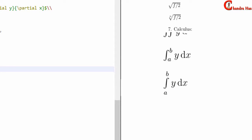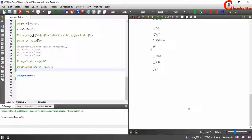I will stop this tutorial here and in the next tutorial — the advanced one — we will learn about delimiters, equations, align, and array environments. Until then, bye bye, thanks for watching.